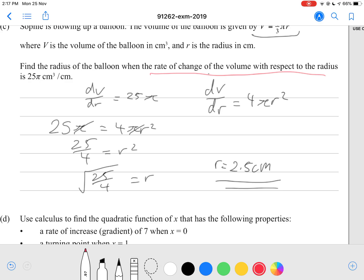For this question, I think finding the radius might be a merit level answer. For an achieved grade, maybe forming and solving the equation up to r² = 25/4 gets you there — though I'm not too sure.